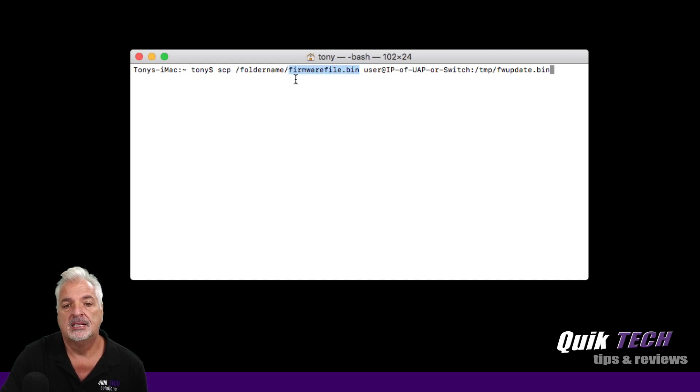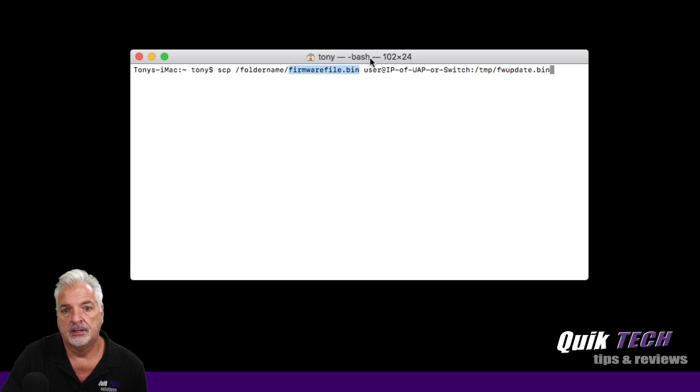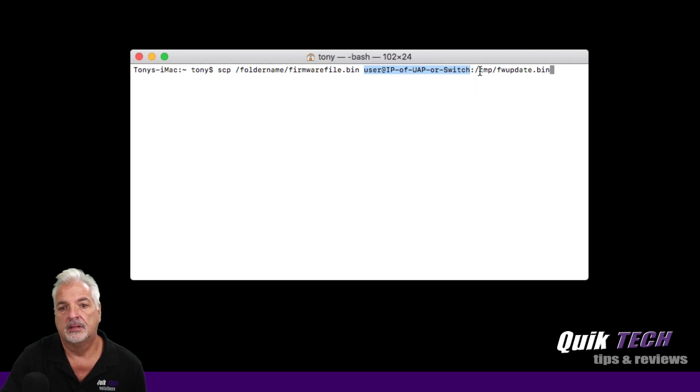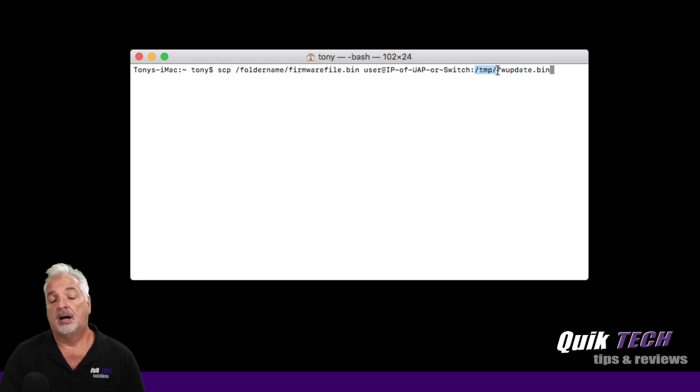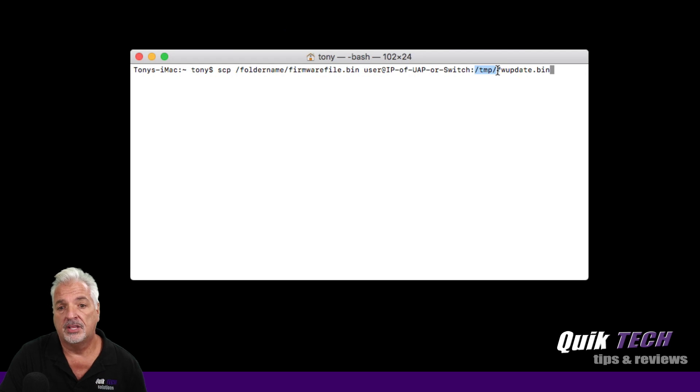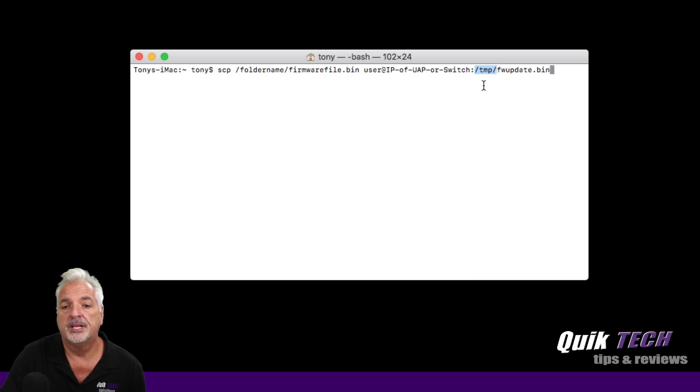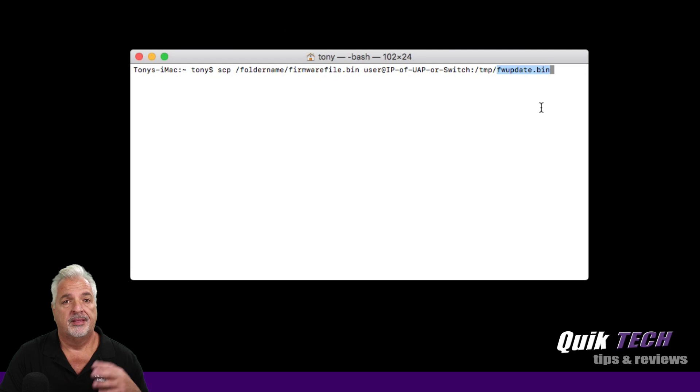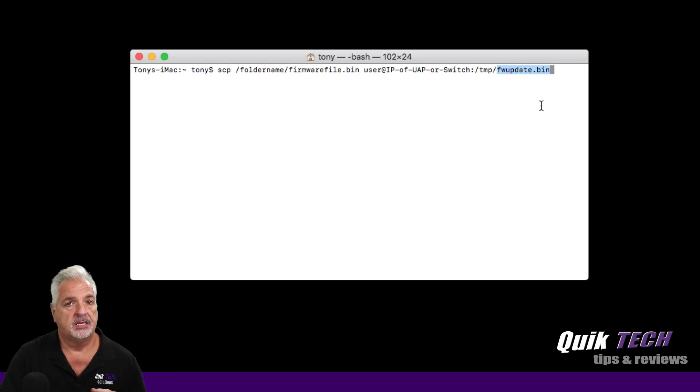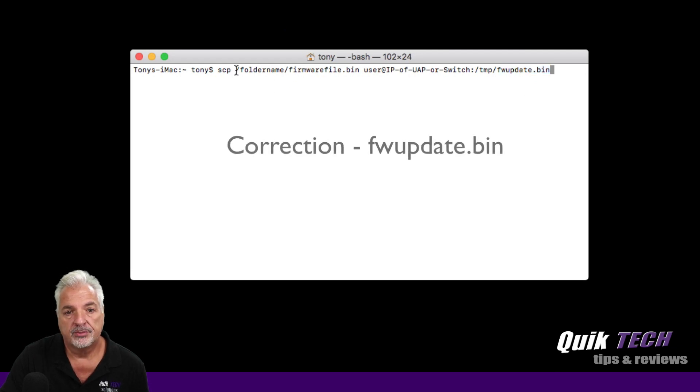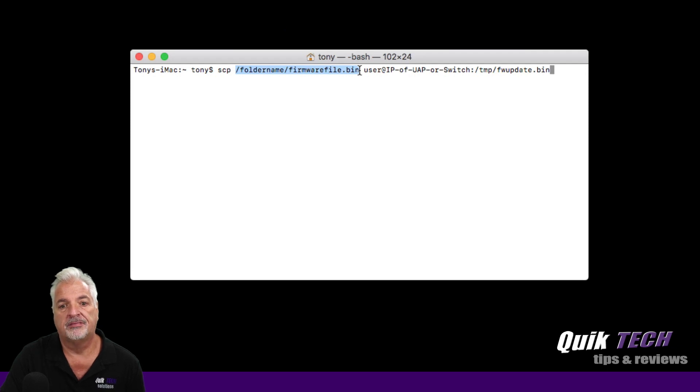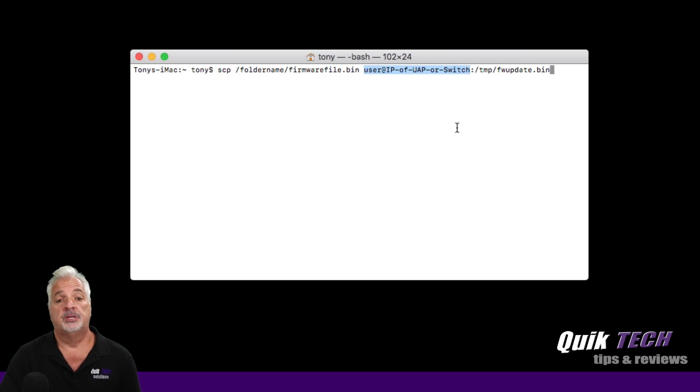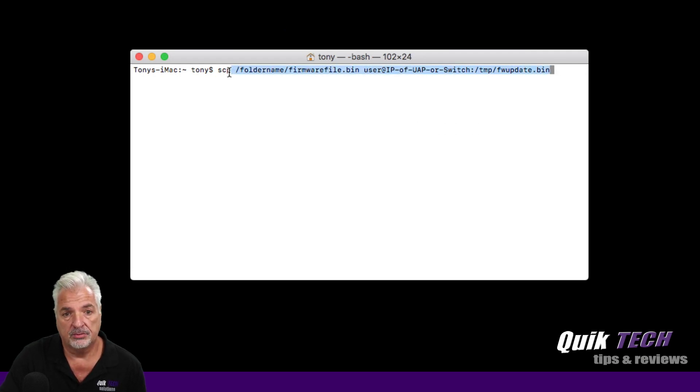Now, we have to replace this with the actual name of the file that we downloaded. Here's the user ID and IP address of the device we want to update. And then what this part of the command is doing is telling where to store the firmware file on the actual UAP AC Pro. So it's going to put it in the temp folder. And the last part of the file here is it's going to change the name from that crazy characters to firmware update.bin. Now, we have to replace this with the actual path and file name. We have to replace this with the user information of the AP, and then we should be good to go.